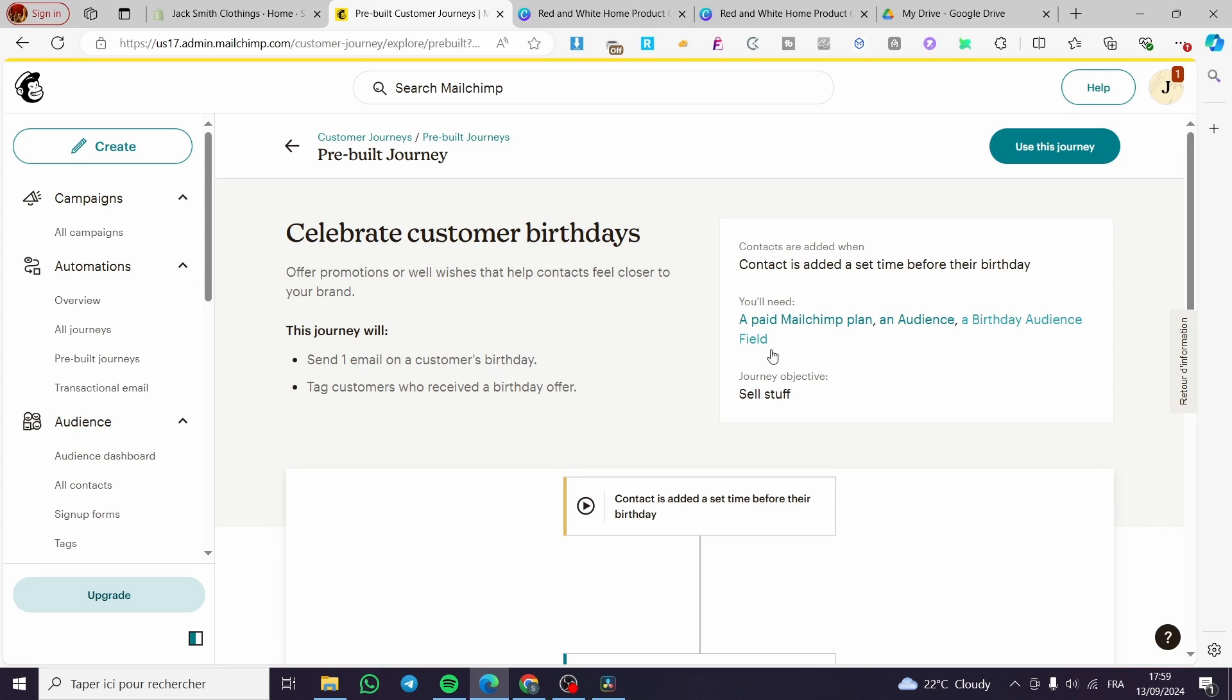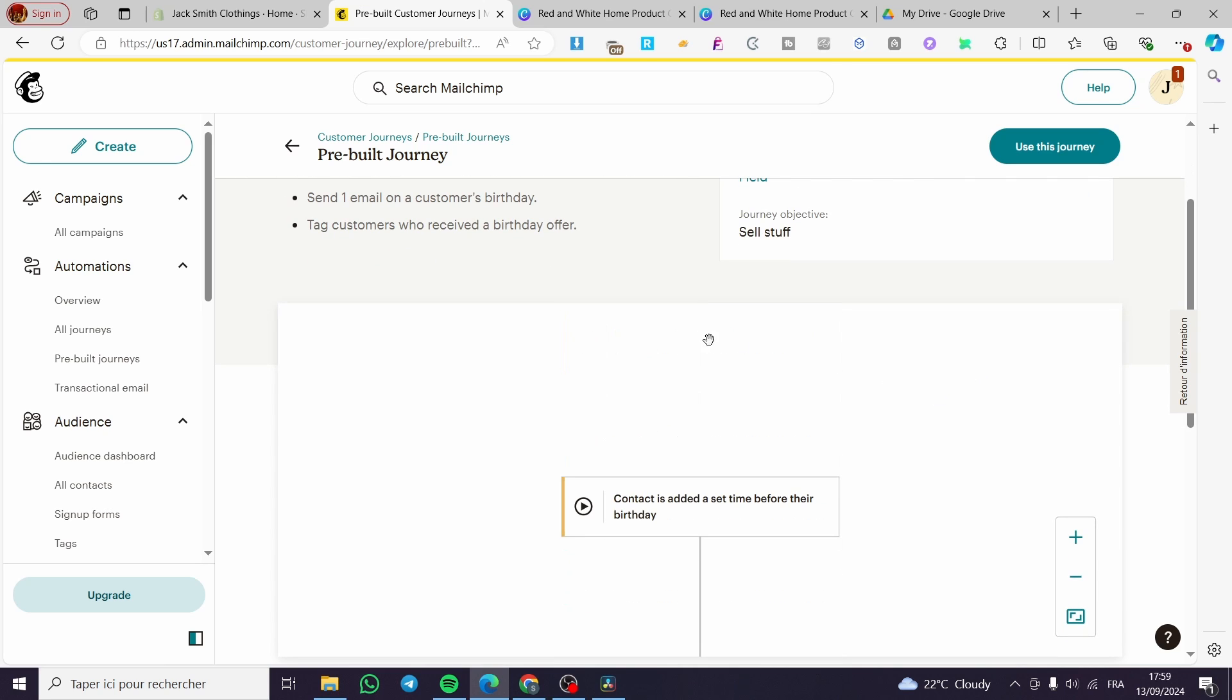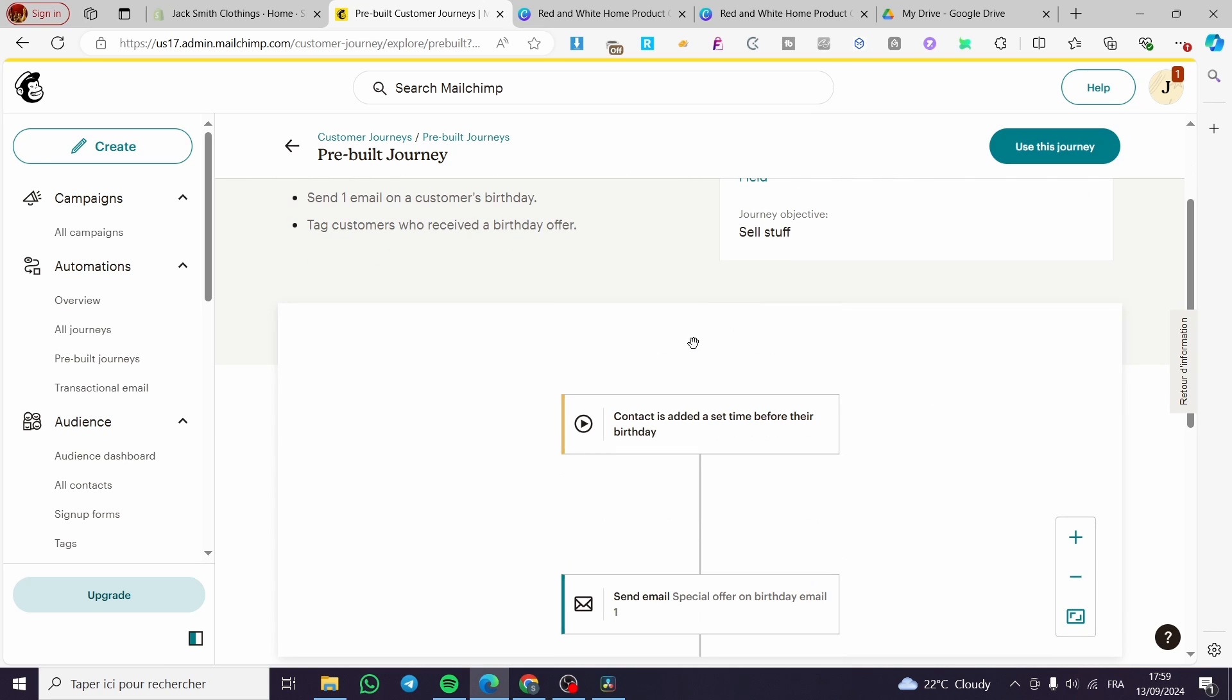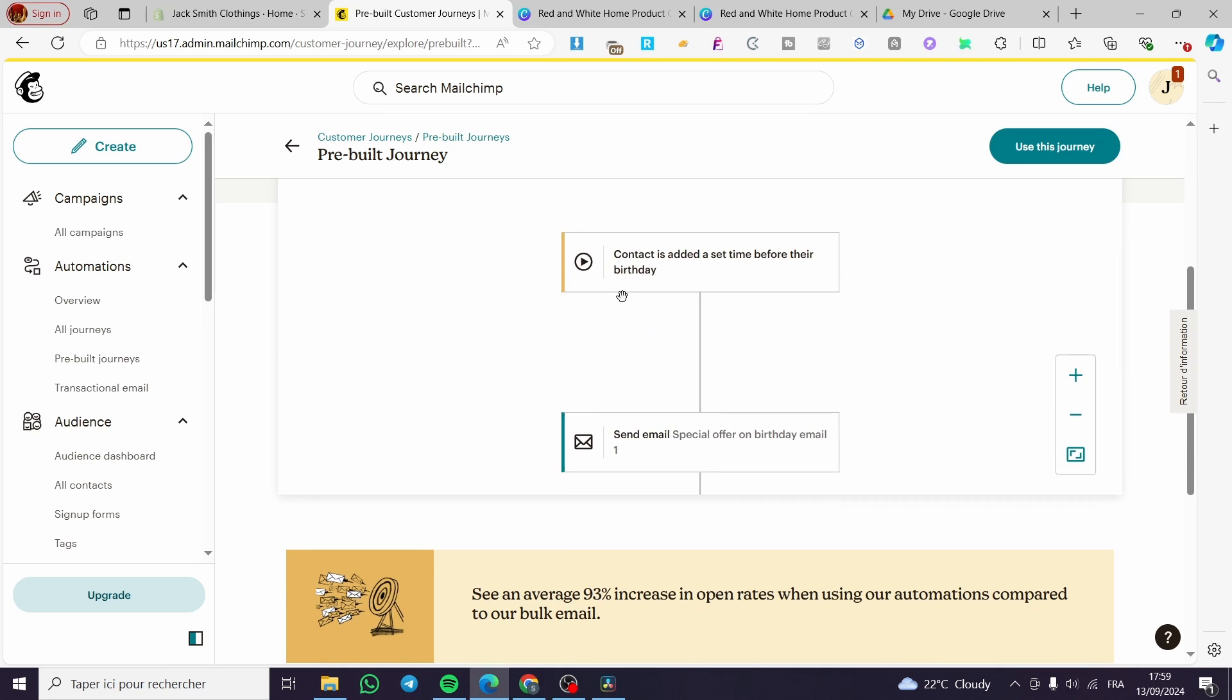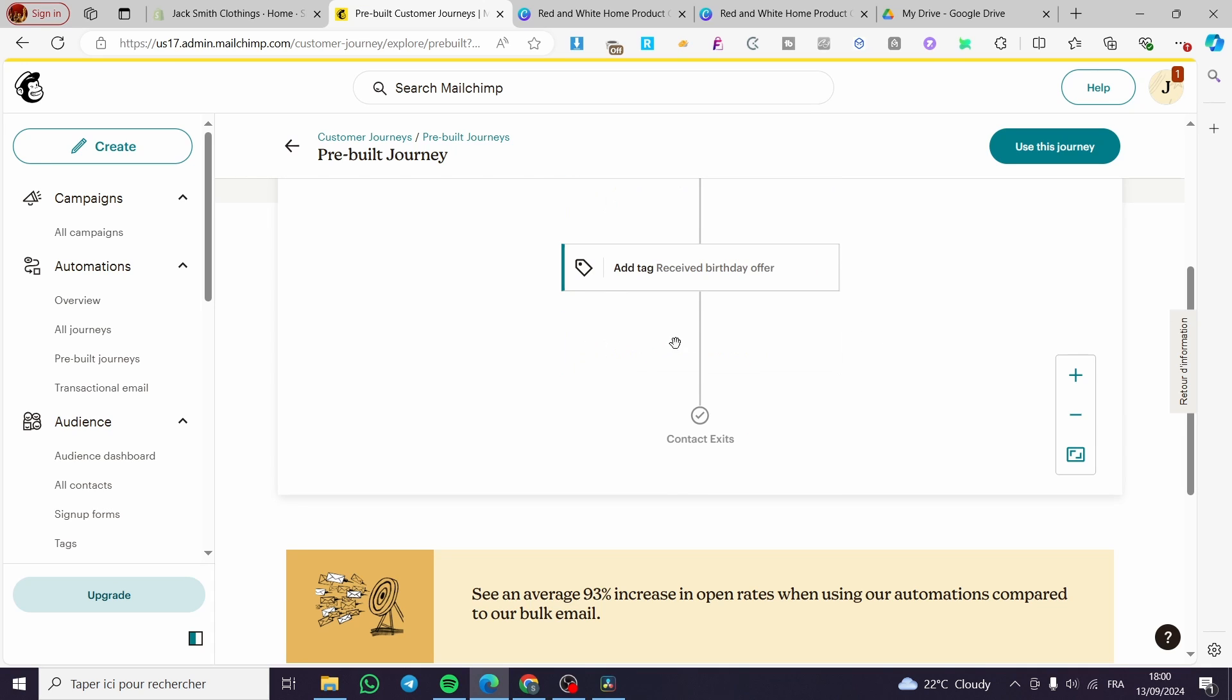So here we are going to see you will need: the contacts are added when the contact is added, a set time before their birthday, a paid MailChimp plan of course, an audience, a birthday audience field, and also the journey objective is to sell stuff. So this journey will send one email on a customer birthday, tag customers who received a birthday offer. So you can see here all the plan, all the automation that we have. The first thing, contact is added at a set time before their birthday. Send one email or an email offer or a birthday email, tag received a birthday offer.